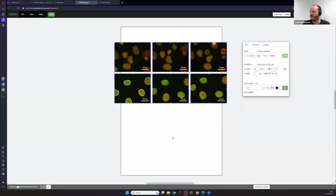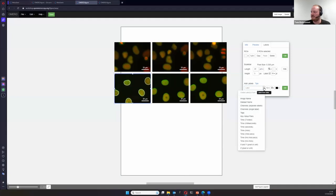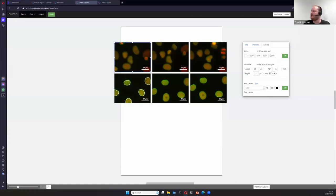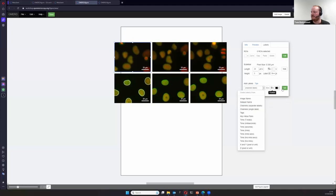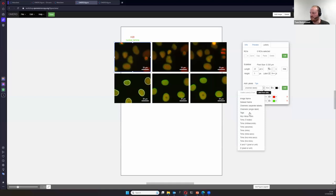In the Labels panel, if you want to add more labels to your images, there's a drop-down list of different labels you can attach that come from the metadata. If you select an image, you could show the name of the image, the dataset it comes from, or — like I did earlier — the channels as separate labels in color with the names of the active channels for the current panel.